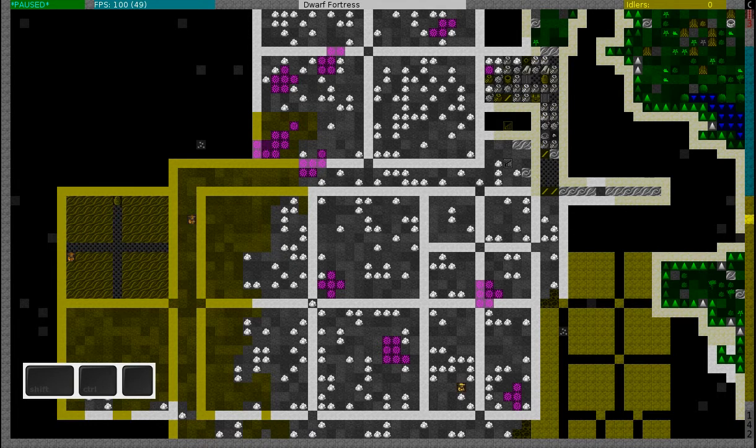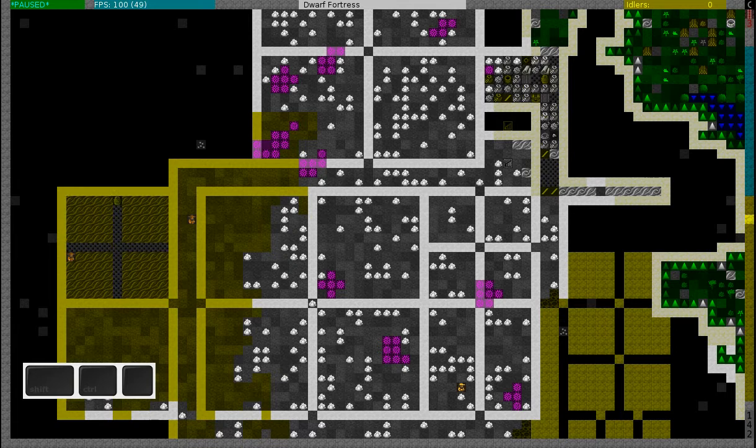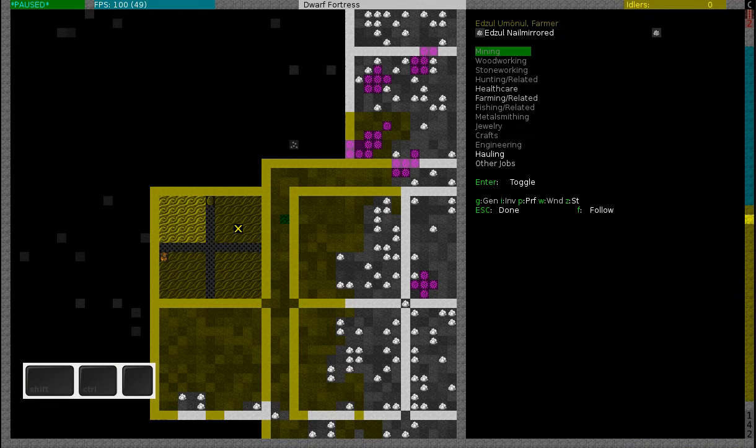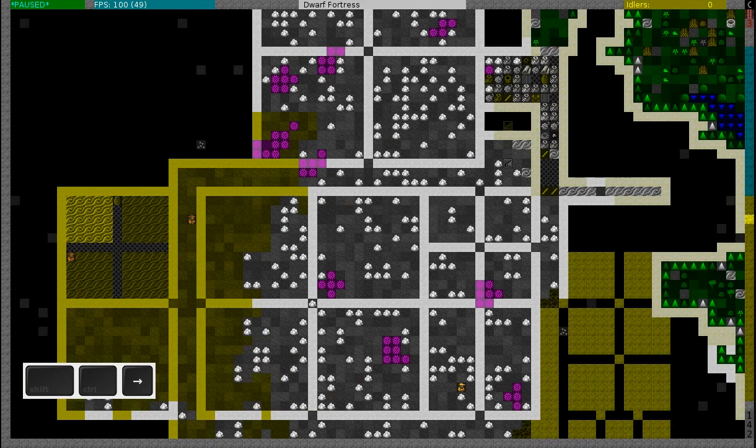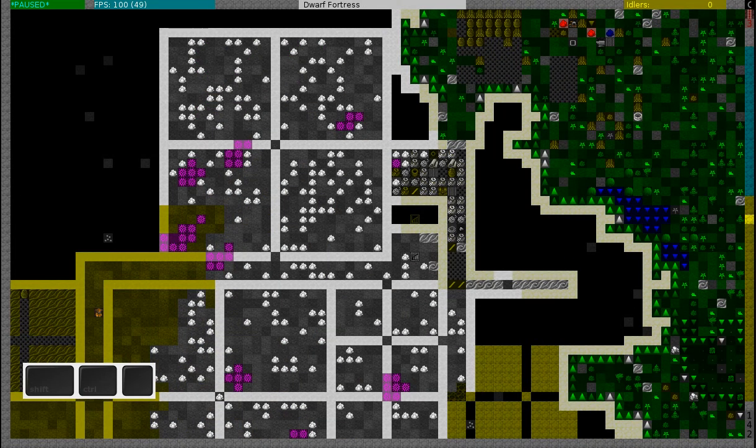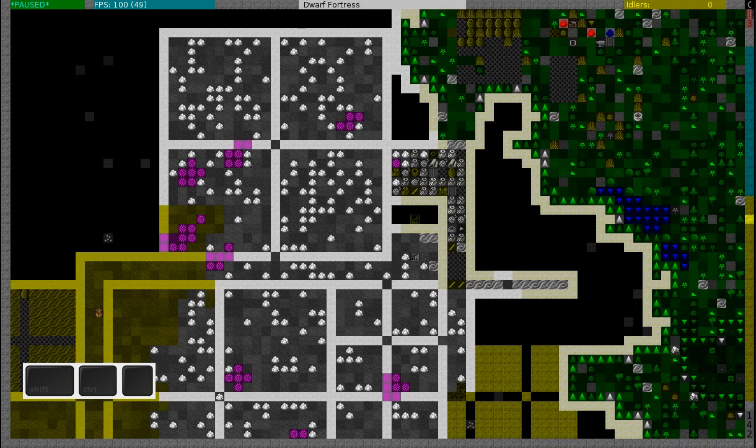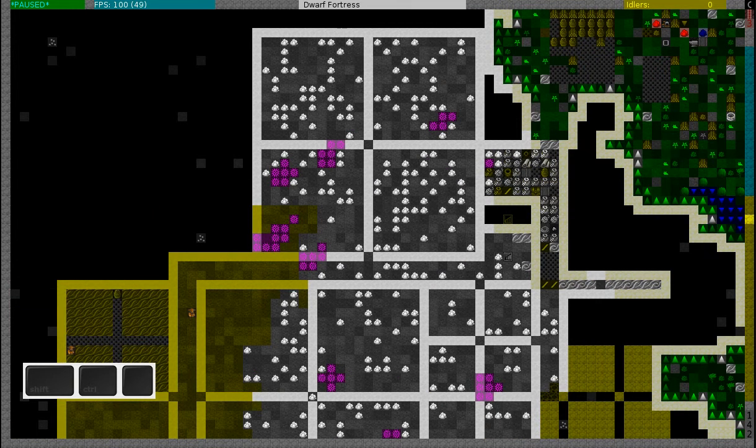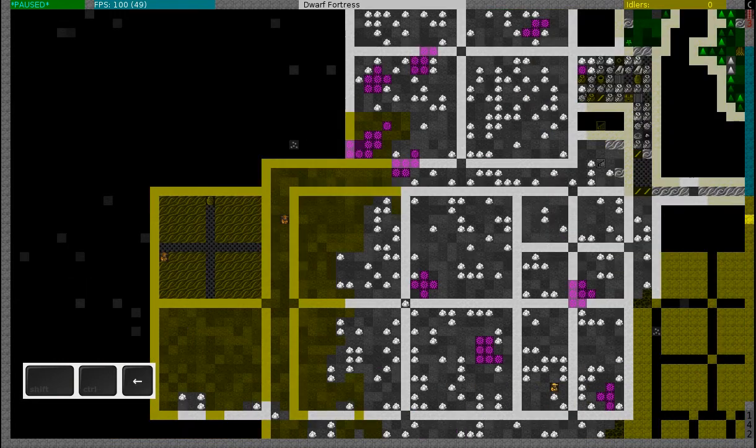This is done by building a kitchen and a still. You also need pots - pots can be made at a crafts dwarves workshop. So the next thing that I will have to do is I will have to build a crafts dwarves workshop, a still and a brewery, so I will do that right now.